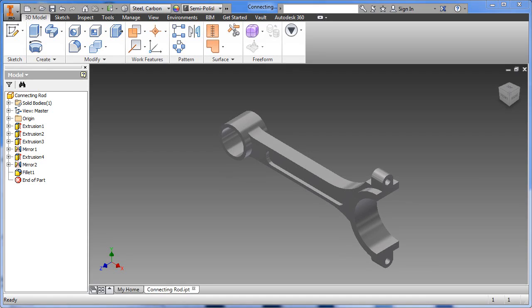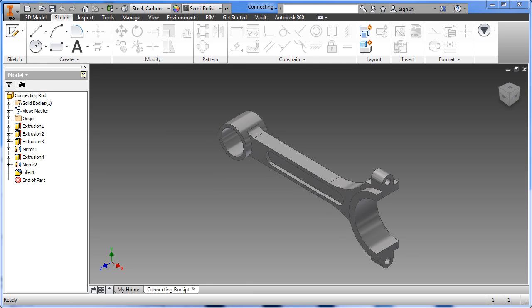In this video I'm going to be showing how to create a connecting rod in Autodesk Inventor using mostly the extrude and mirror commands. Let's get started.